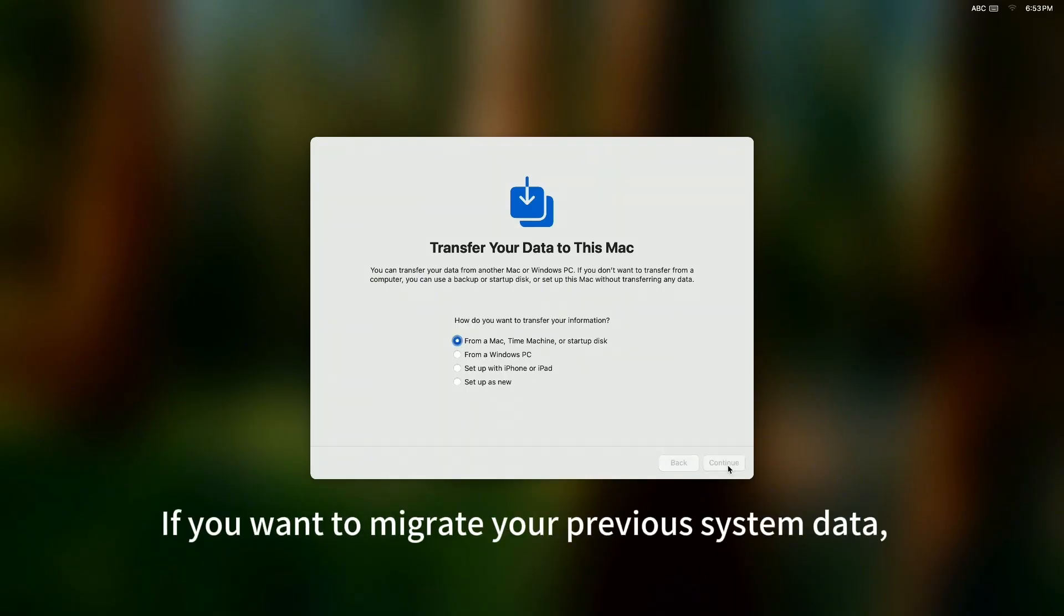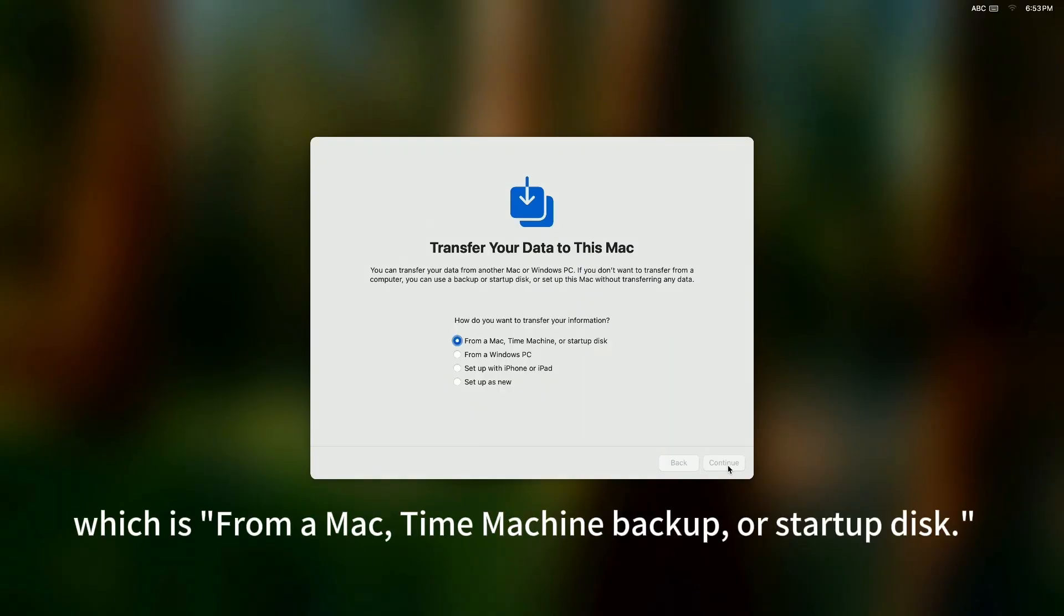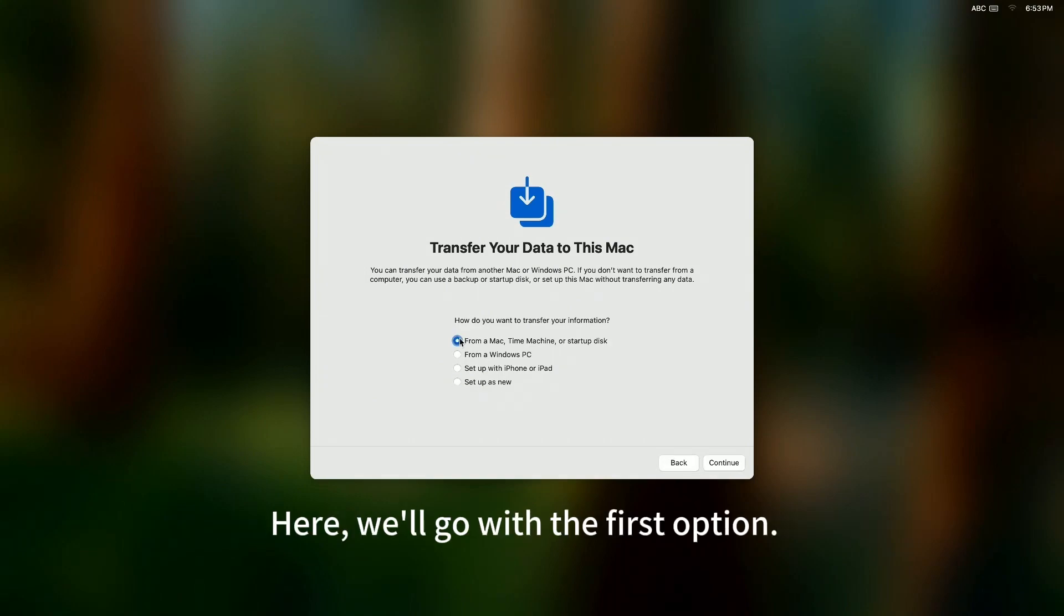If you want to migrate your previous system data, you can select the first option, which is From a Mac, Time Machine Backup, or Startup Disk. Here, we'll go with the first option.